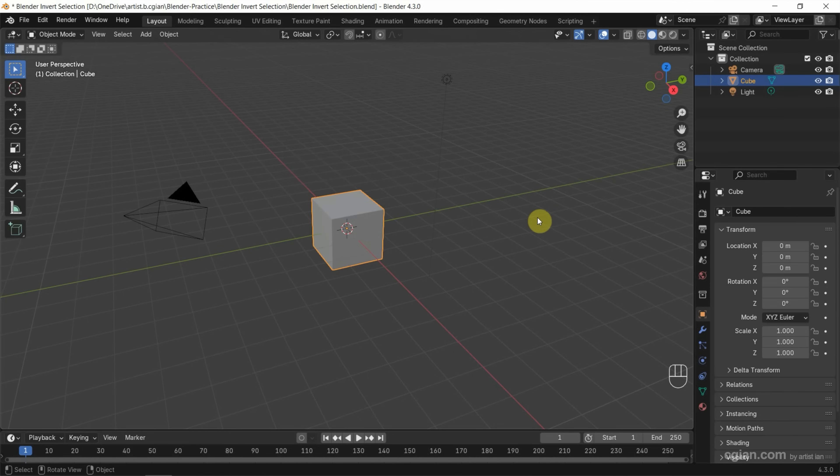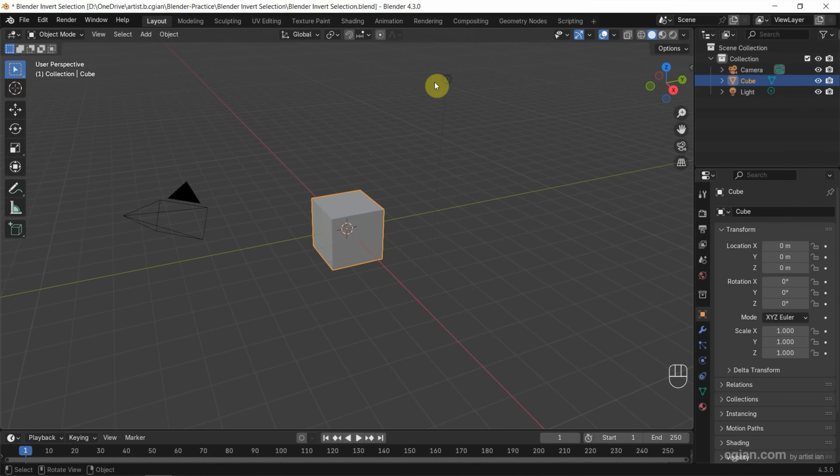In this tutorial, I will use the default scene in Blender. We have camera, the cube, and the light.